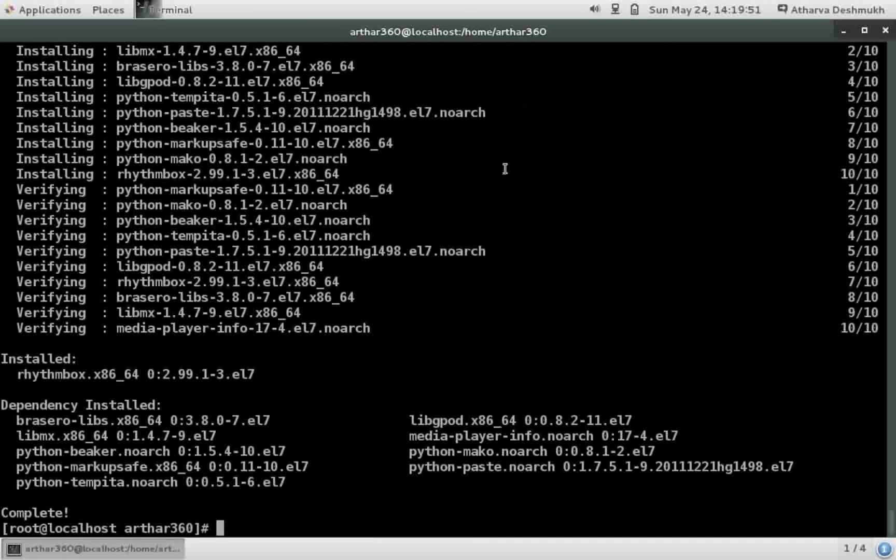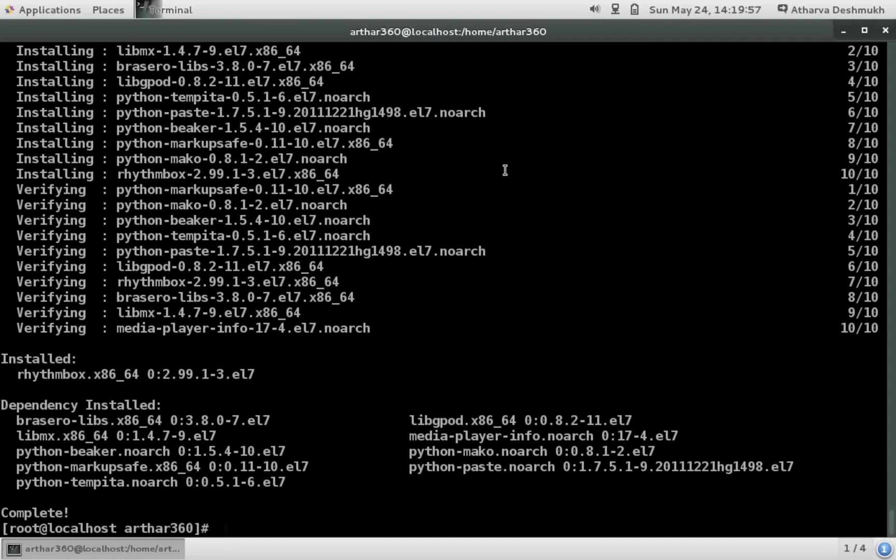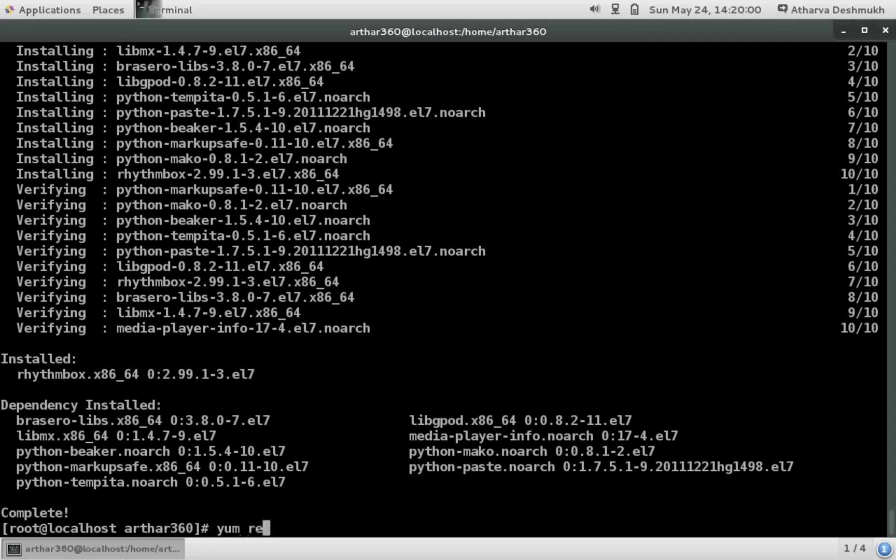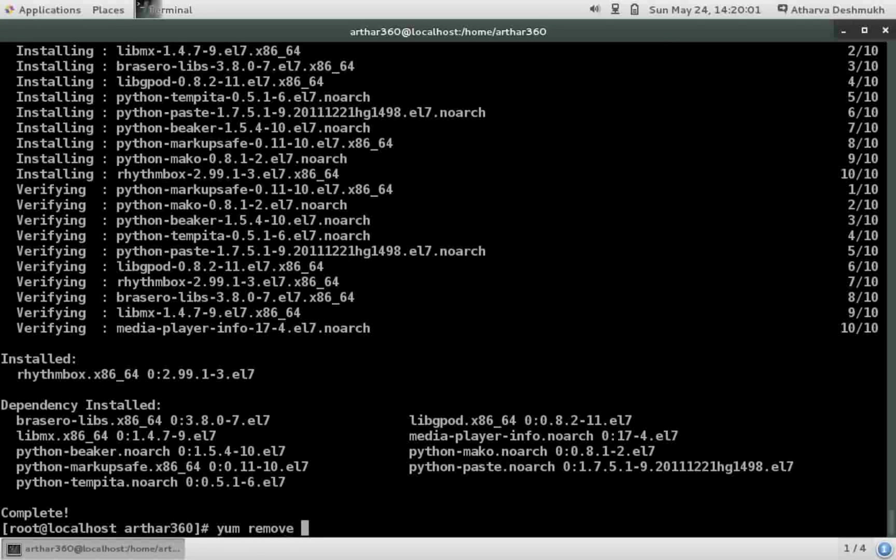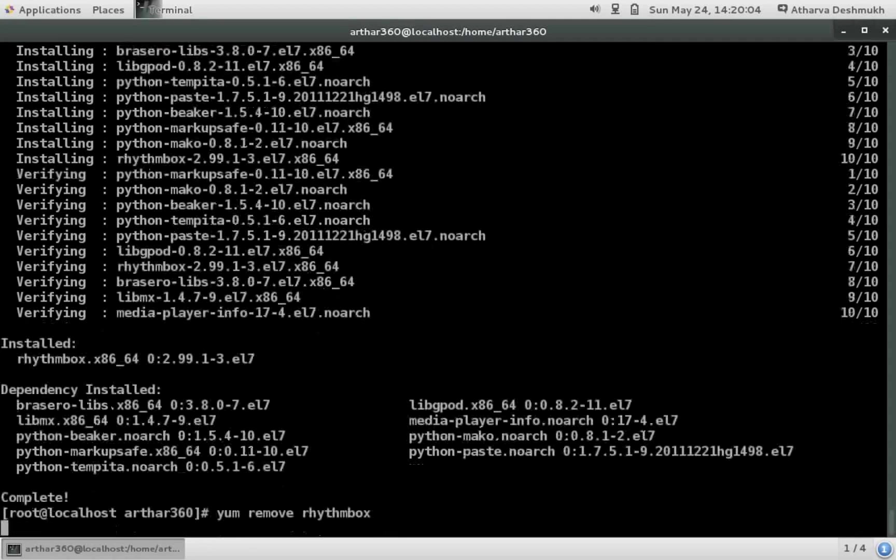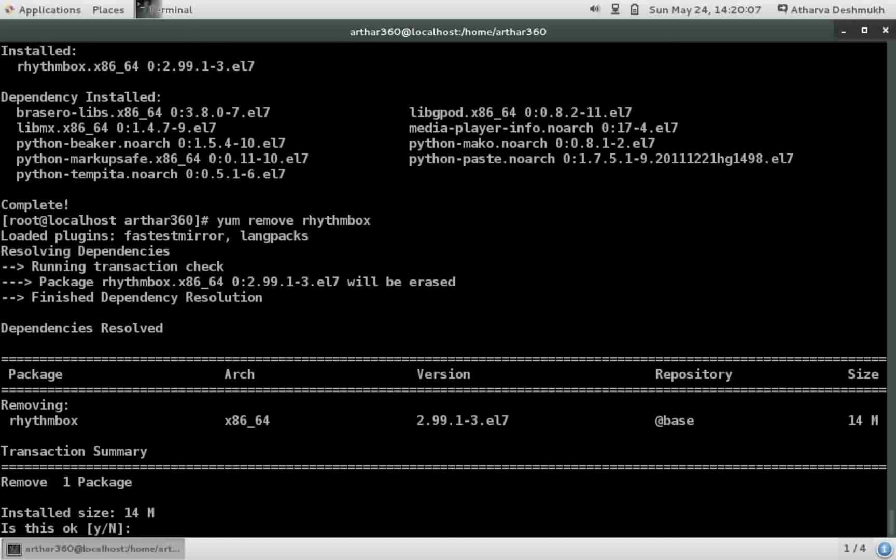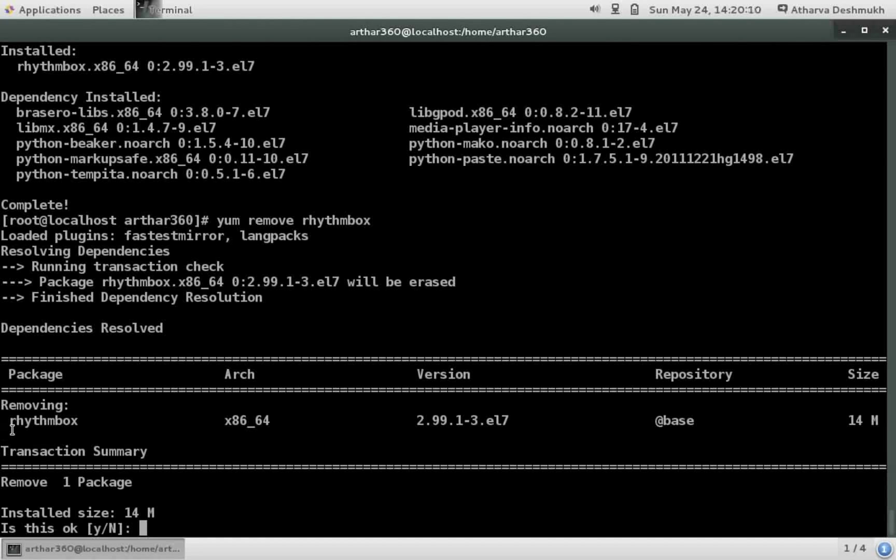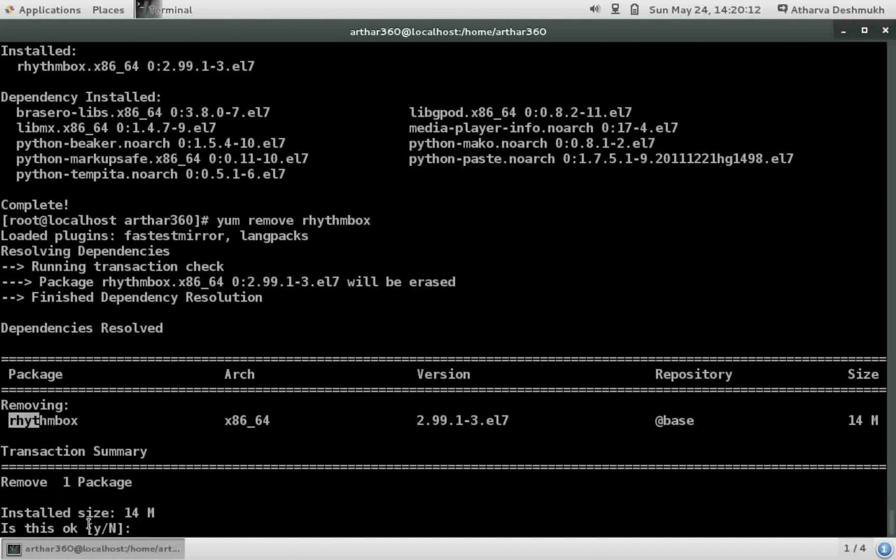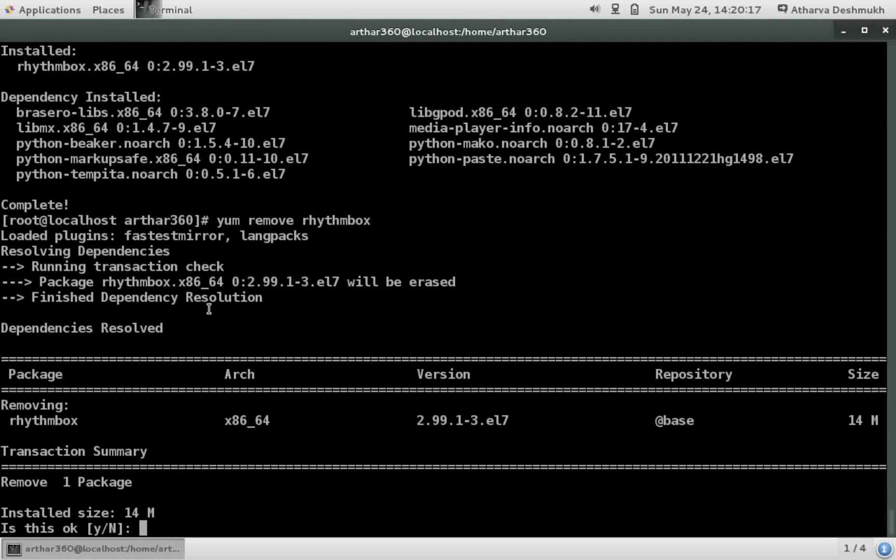So once it's installed, now what I want to do is I want to remove the rhythmbox package. So what I usually do is yum remove rhythmbox and hit enter.